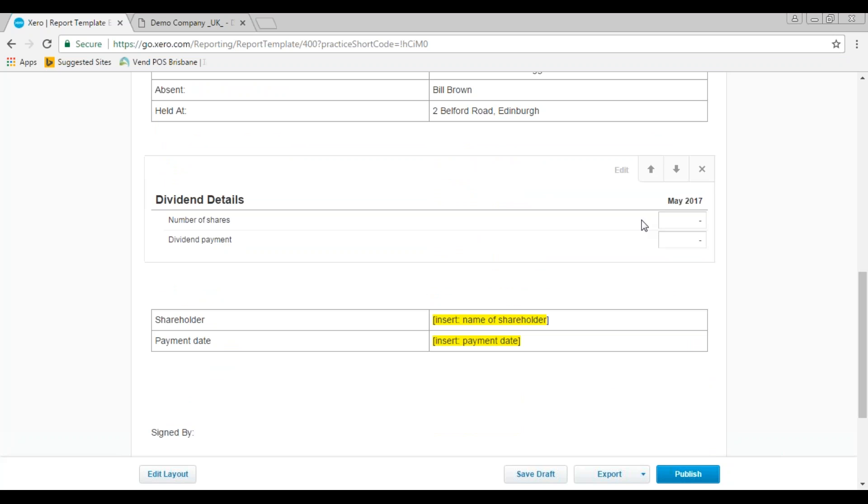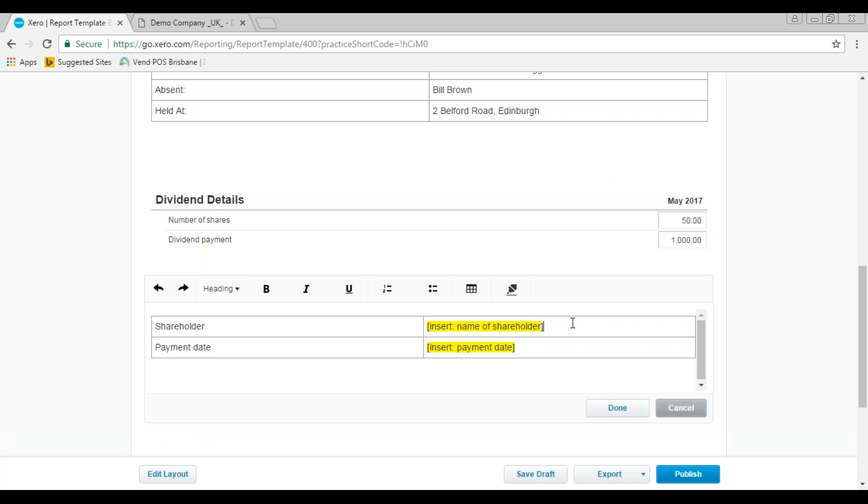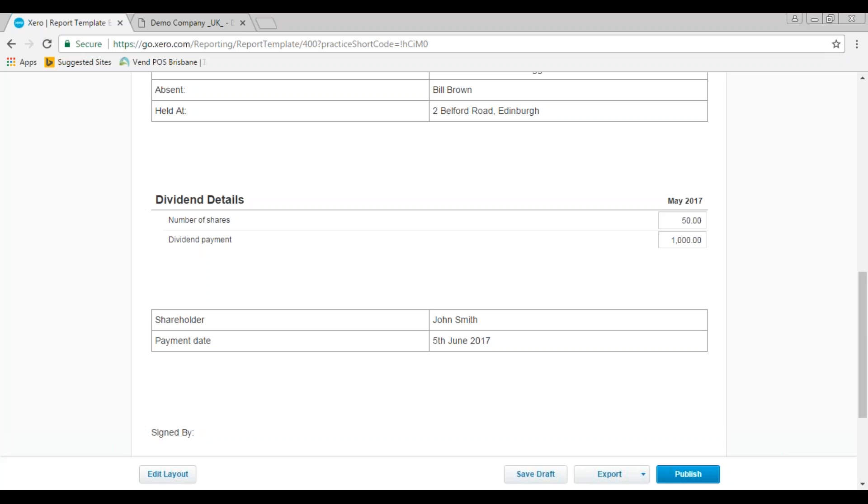So if we come down to the dividend details, let's say we want to declare a dividend for John and John owns 50 shares, so we would put in 50 shares, and I want to declare a total dividend of £2,000. So John's proportion of that—he owns 50% of the share capital—so he's going to get £1,000 for his dividend. I'll just pop in his name here, that's going to go to John Smith, and the payment date of the dividend is today which is the 5th of June 2017. Just click on done.